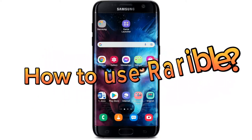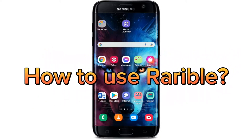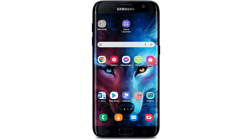Hi everyone, welcome back to another episode of How to Crypto. In today's video, I'm going to show you how to download the Rarible application on your Android. Now let's jump right into the video.